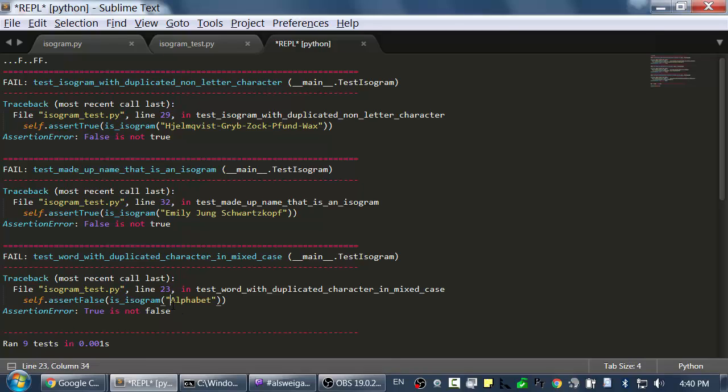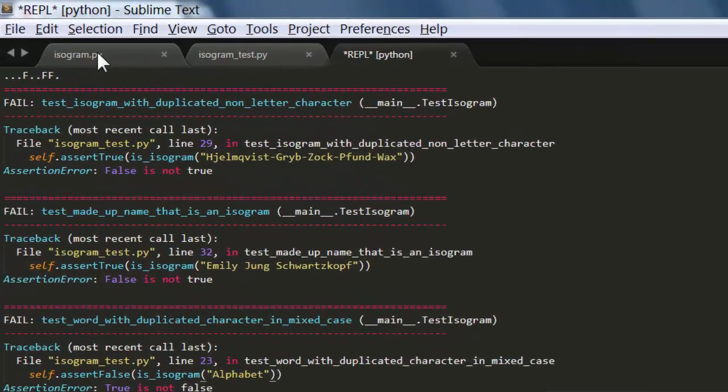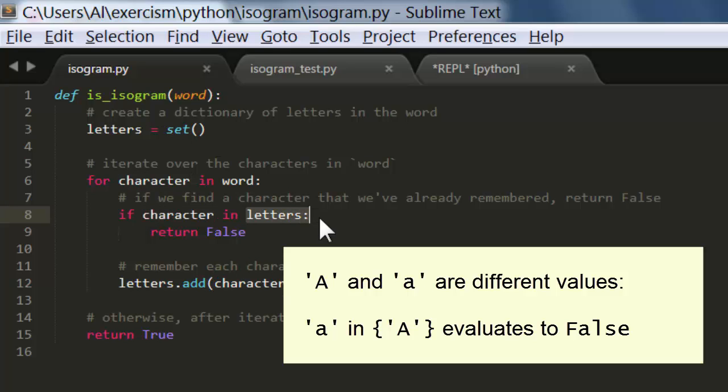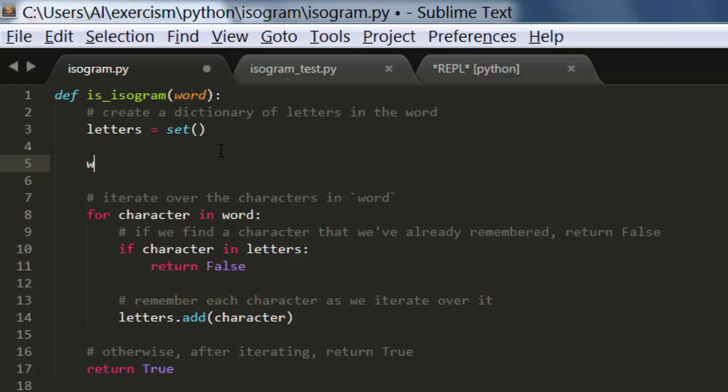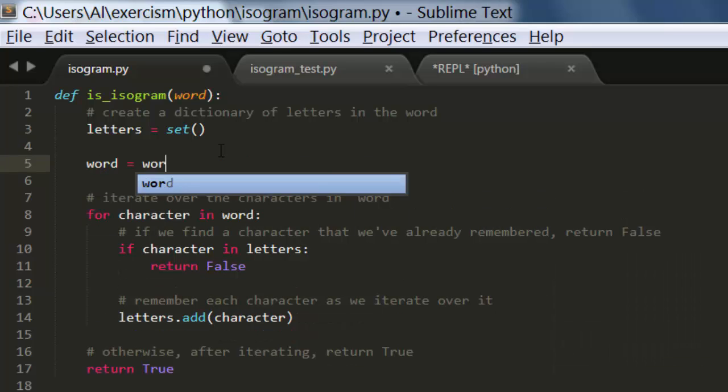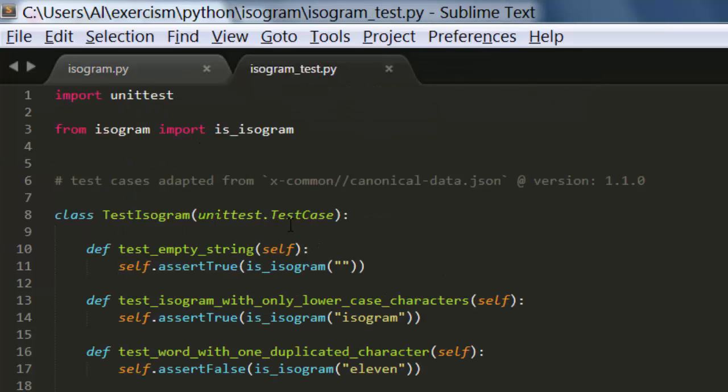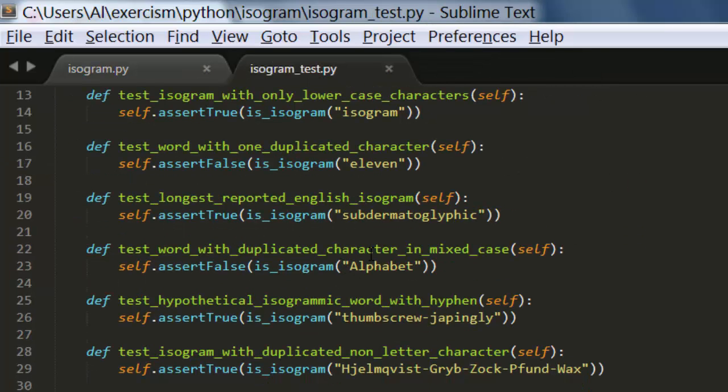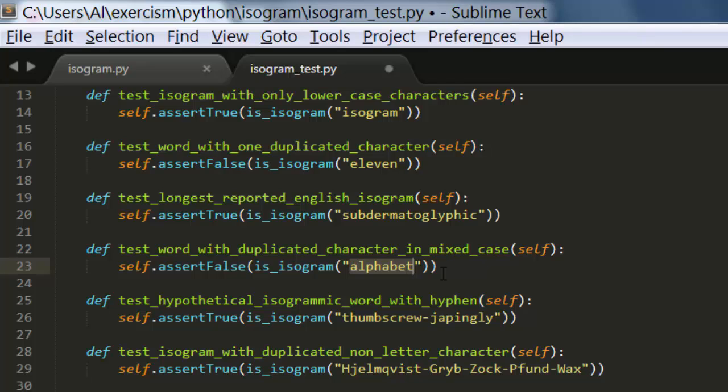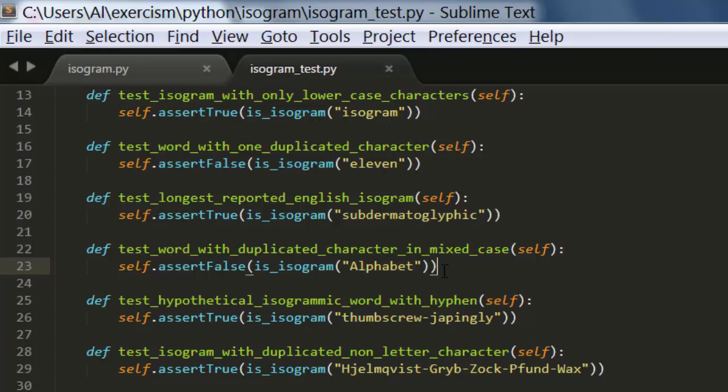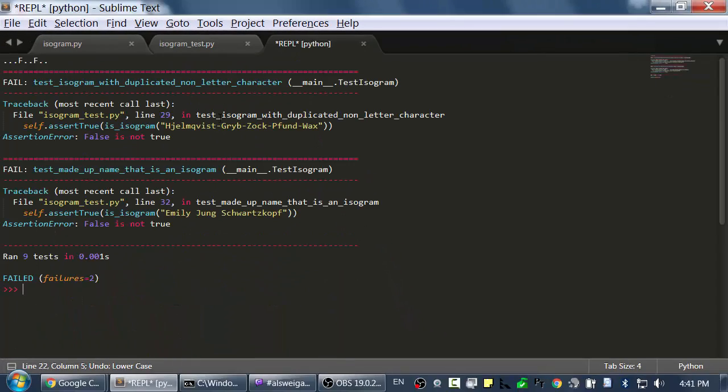Remember, we wanted to have capital A and lowercase a count as the same letter. But in this case, if we have a lowercase a as character, but we've only added the capital A in letters, then this is going to evaluate to false, and it's not going to trigger that return false. So what we should do is let's set word to be all lowercase letters. So now when this test case is run, it's going to look like this. In which case, this A will match this other A, and so this code will return false. Let me undo that, and hit control B to run this again.